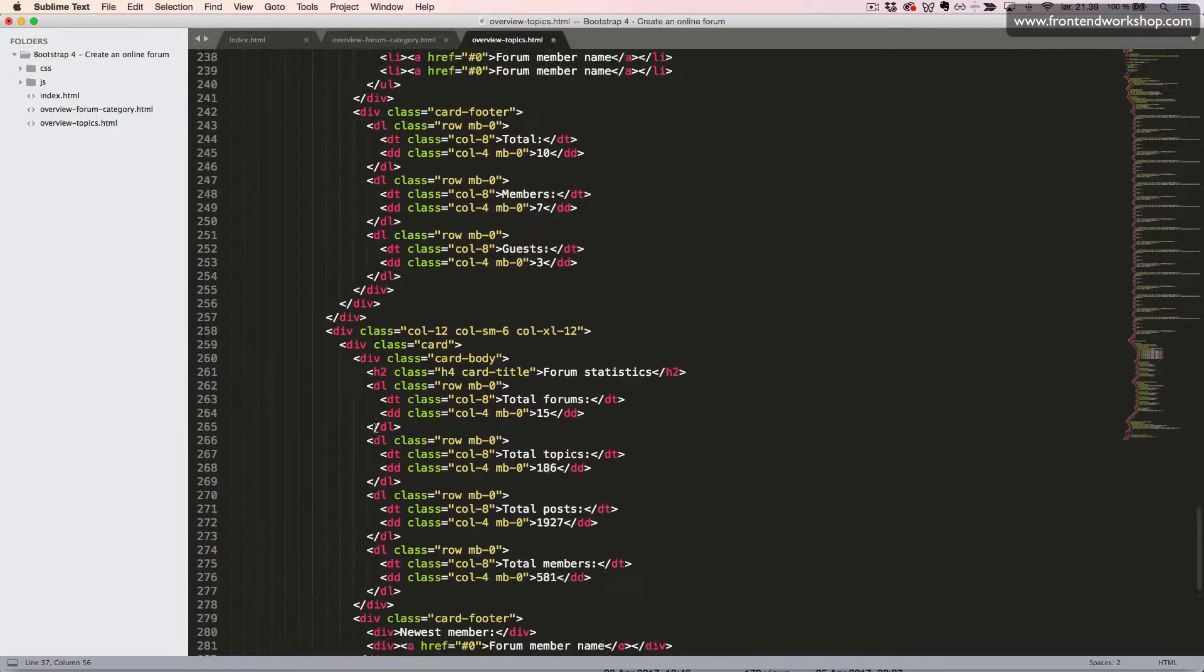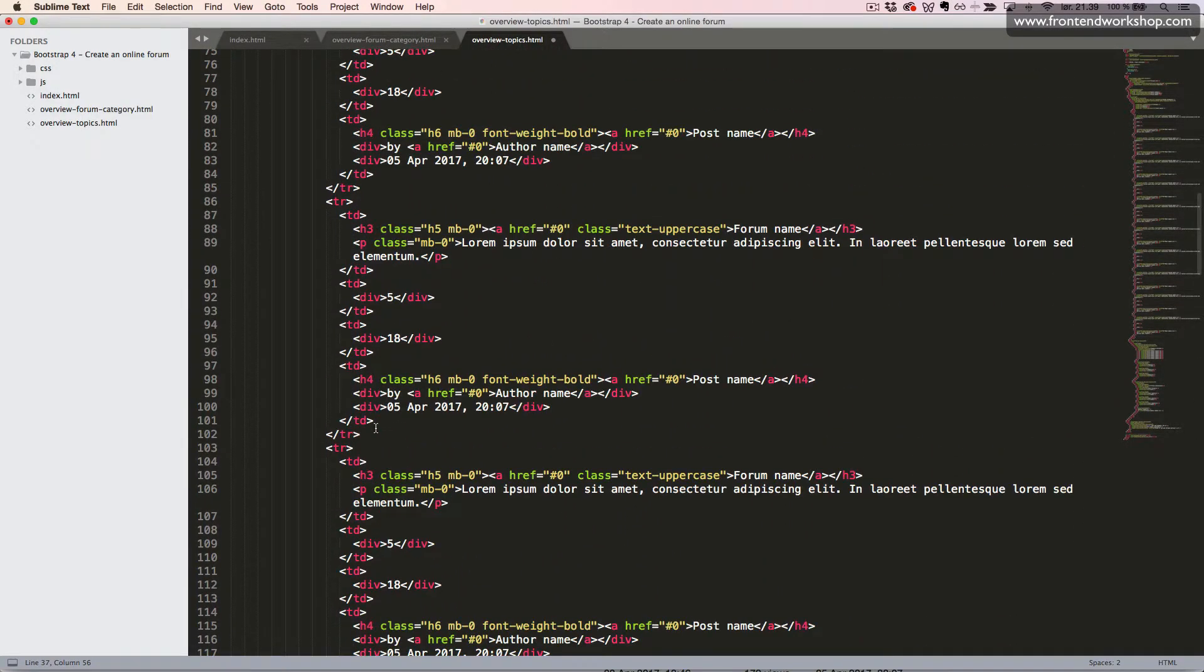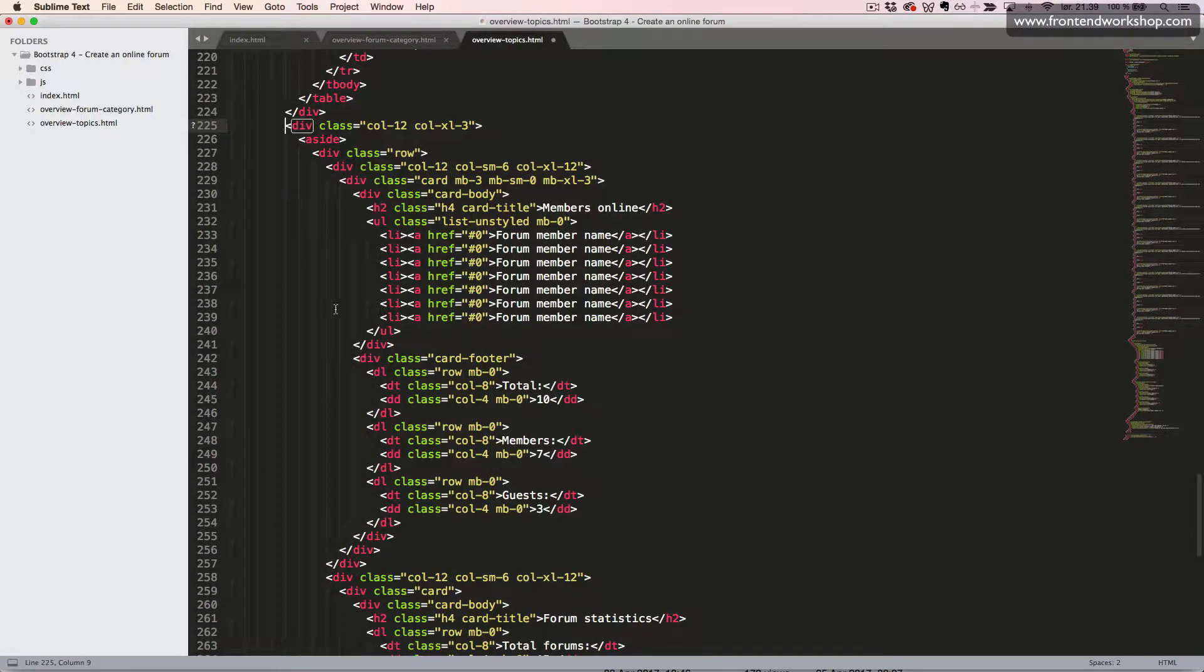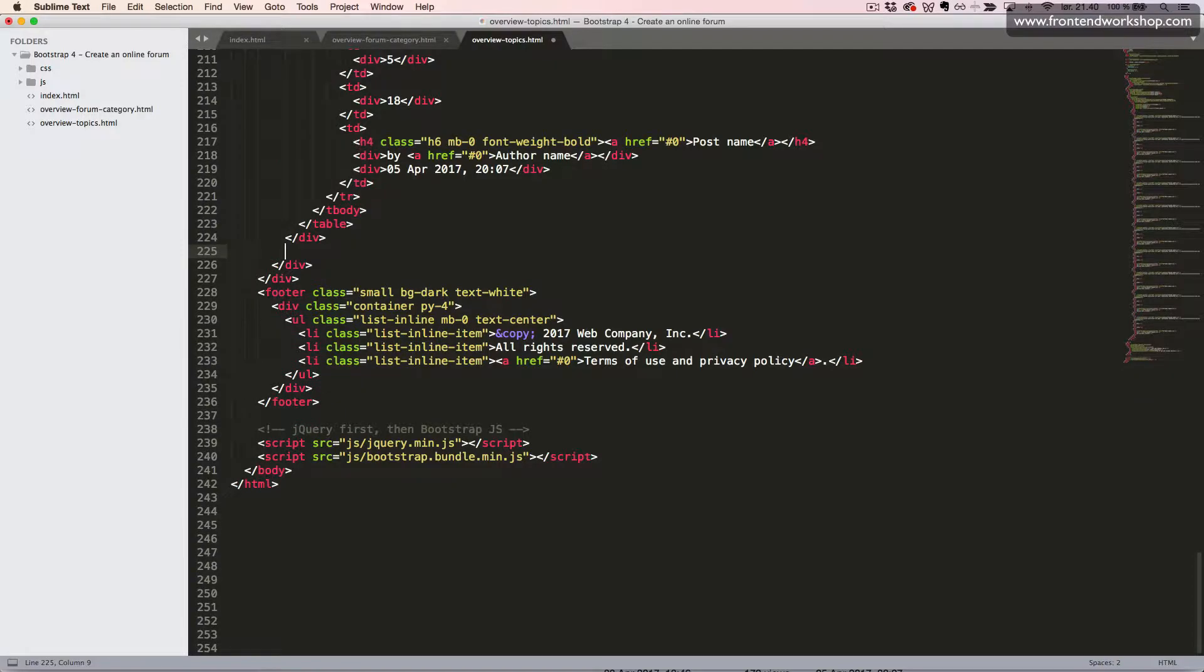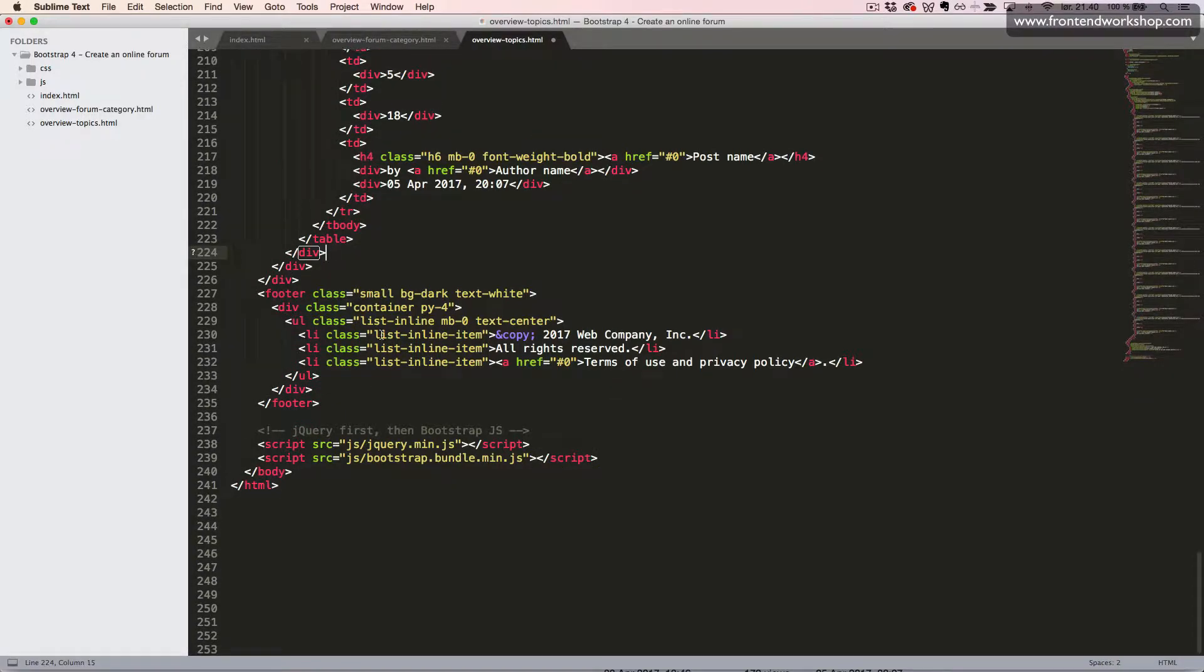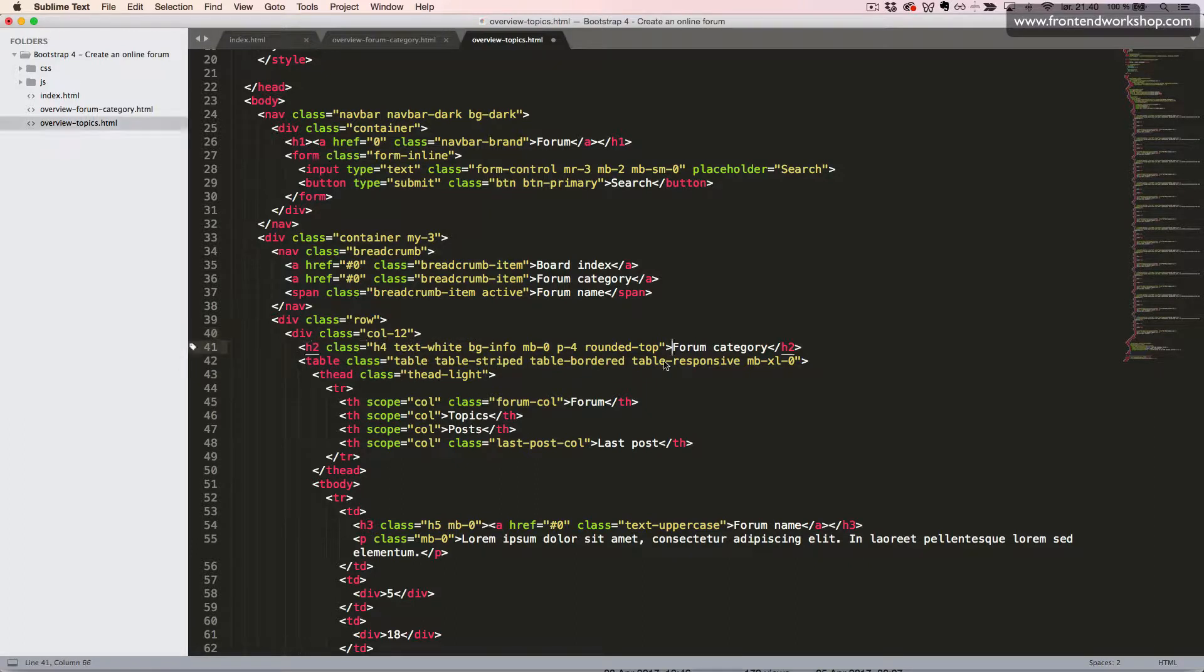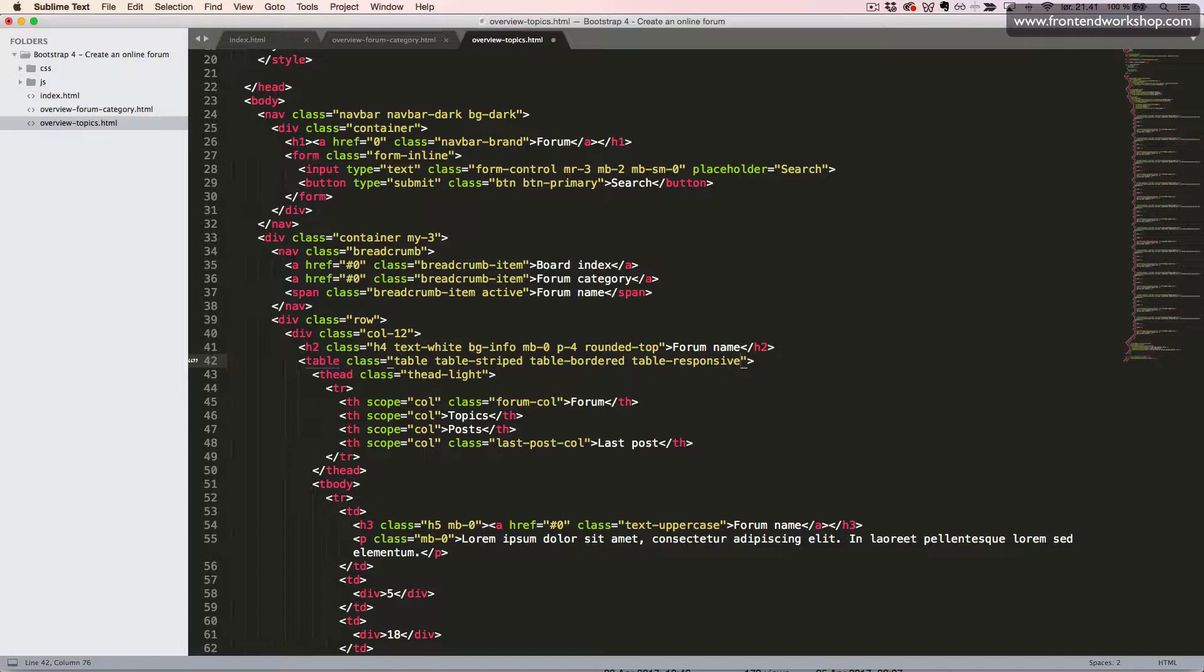Now let's remove our two cards, so we will remove the whole aside section which we see right here. Now we can also change or remove this class from the column here. Now we'll change this text to forum name, we'll remove this margin bottom, and we also want to change this table responsive to table responsive LG, so that it will only be responsive up to large devices, not above.